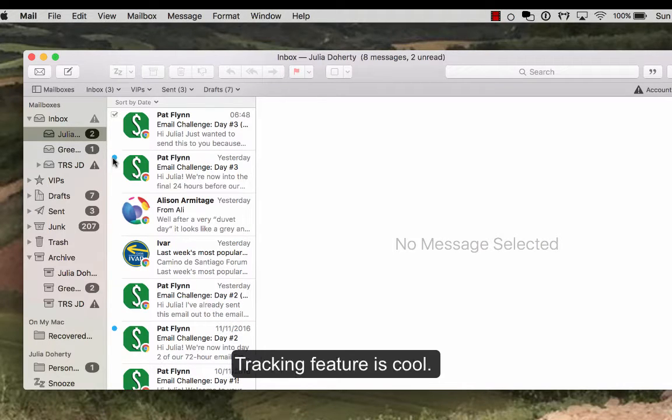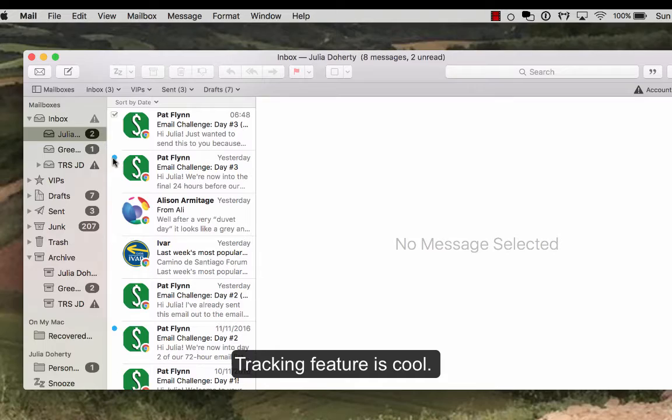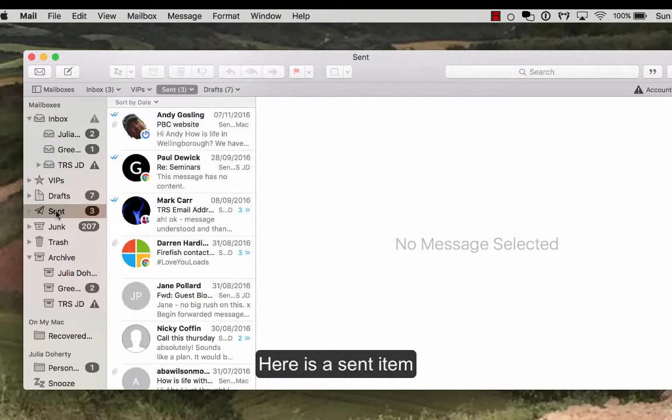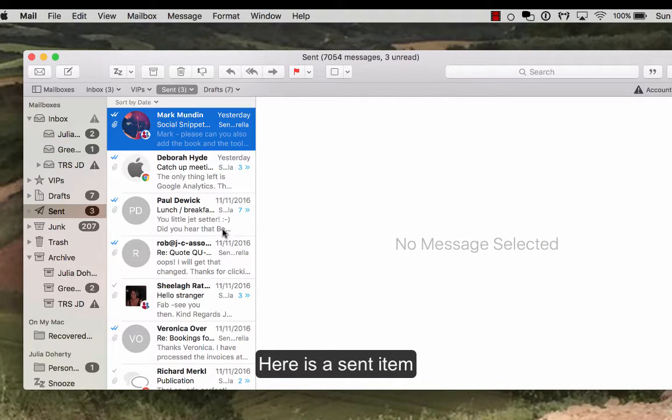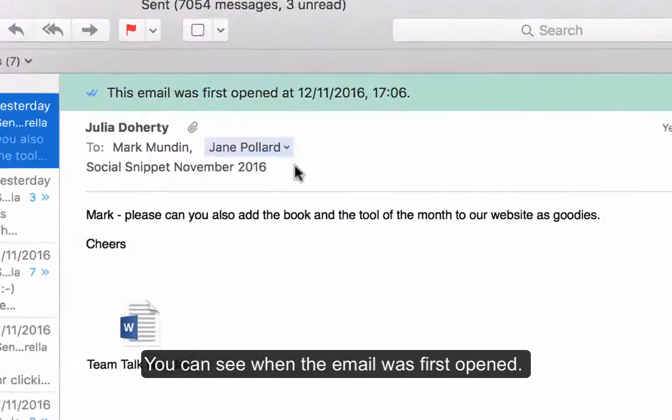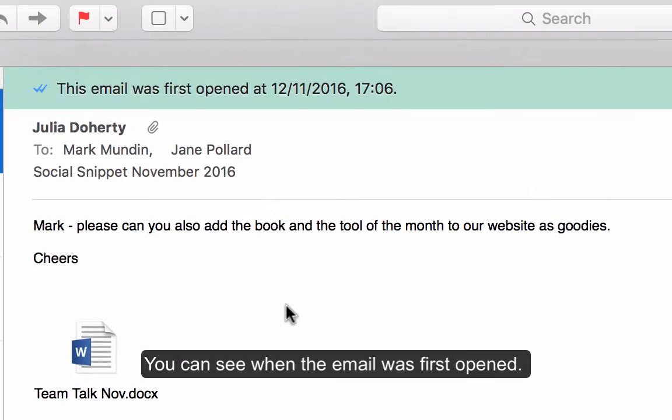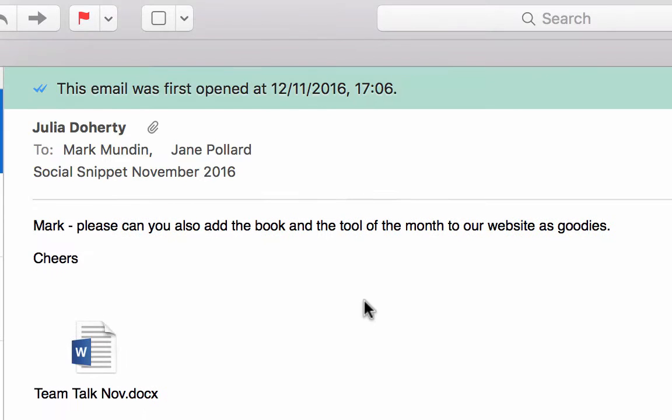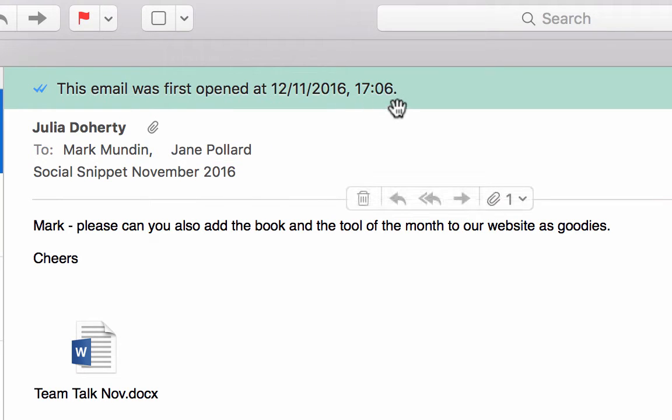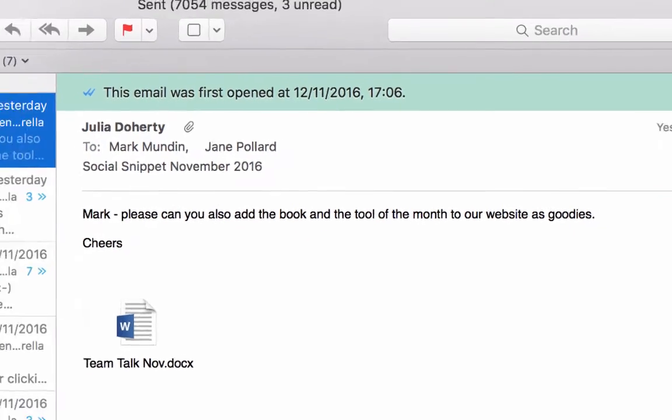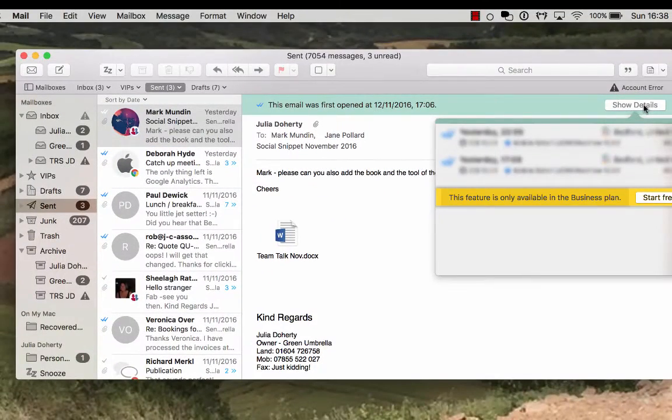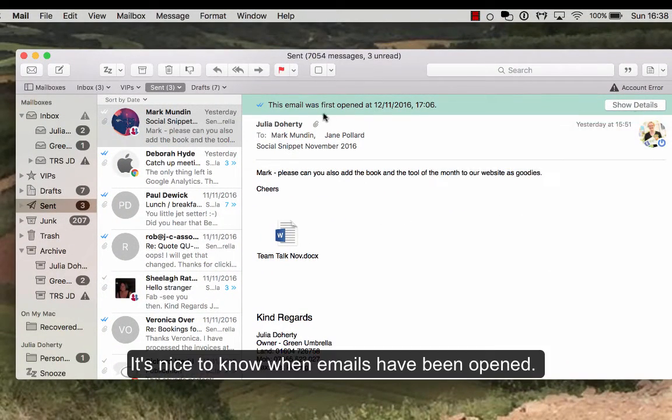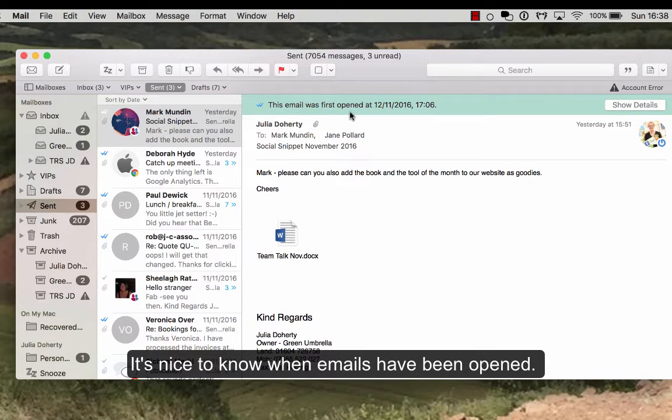And the second thing is tracking, so it does tracking for you as well. If I show you a sent item, this is one from Mark, so I sent this over to him with regards to the social snippet that we've done for this month. But you can see he opened it at five past five on Friday, and I can show the details. Actually I don't get too much information, but it's quite nice to know when things have been opened. So that's quite a cool feature as well.